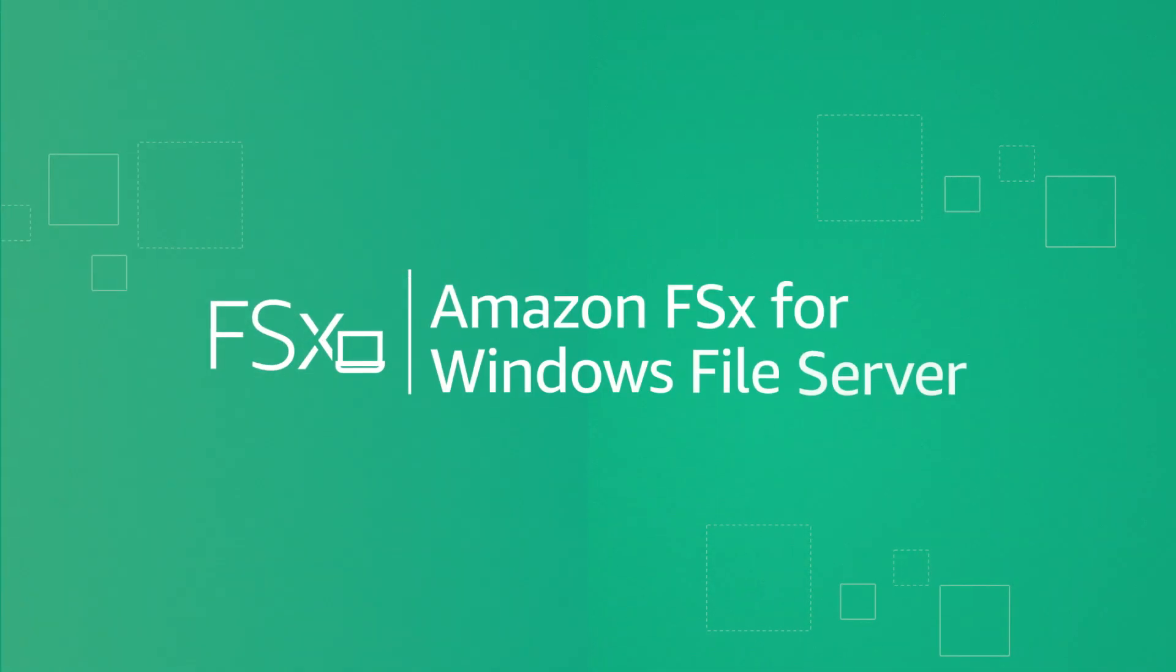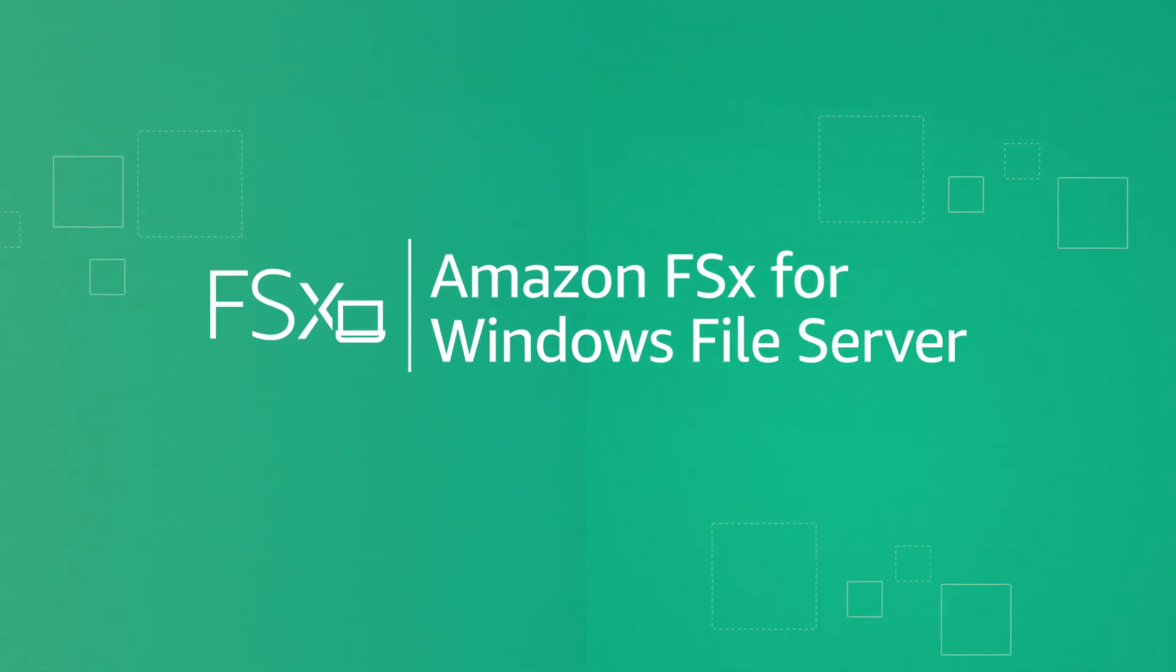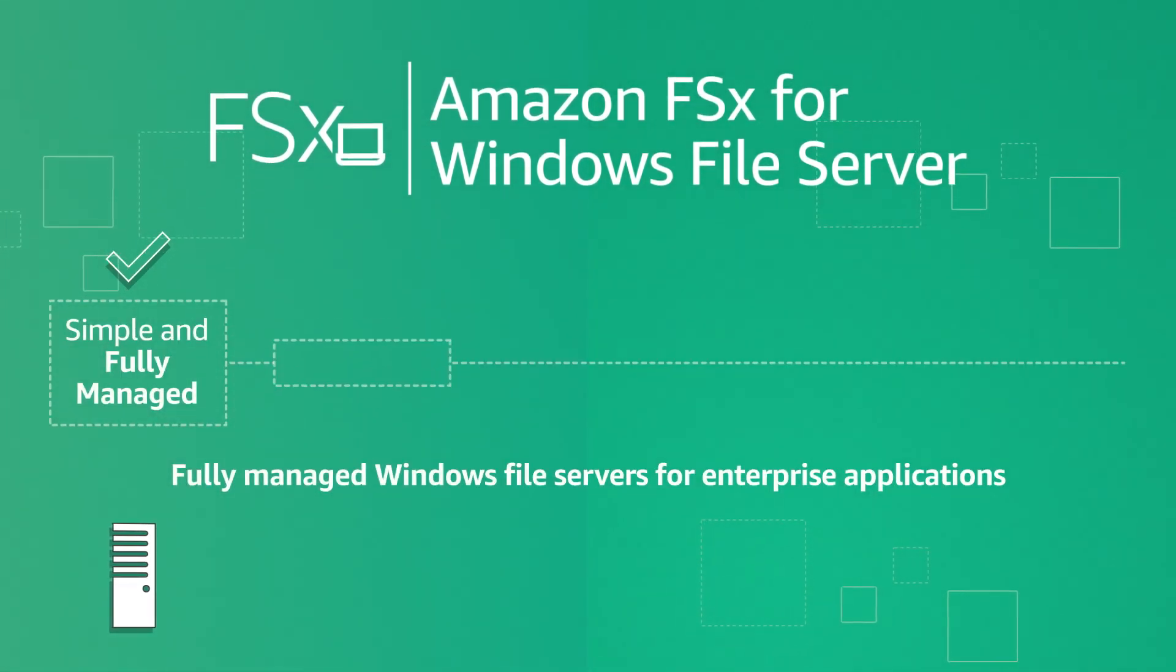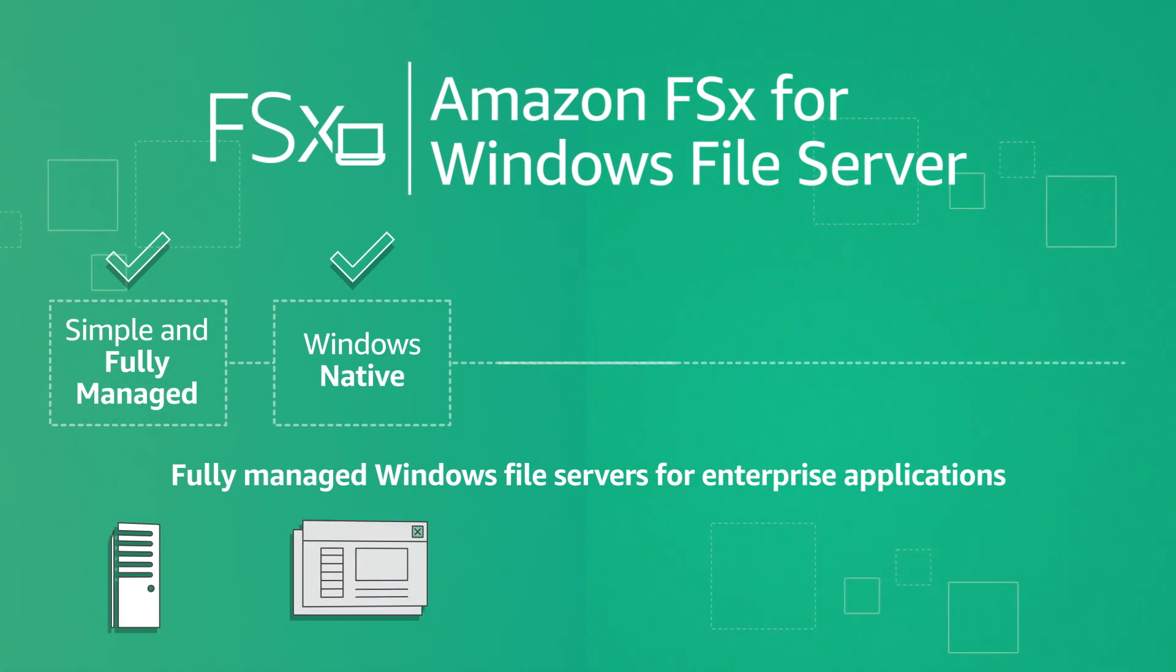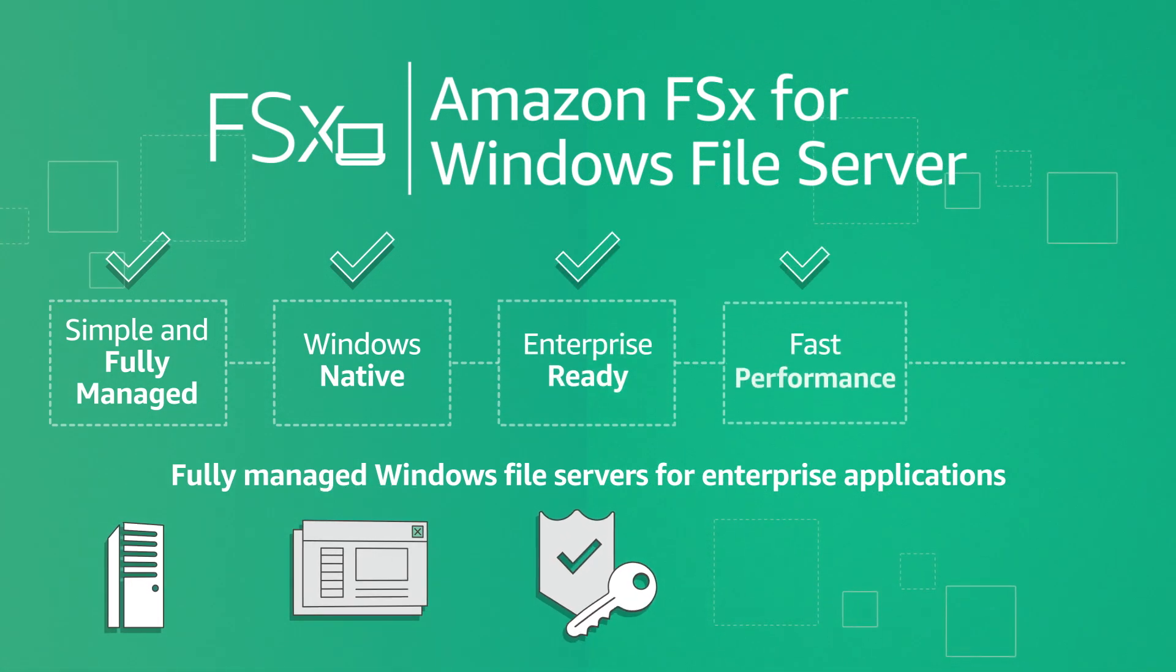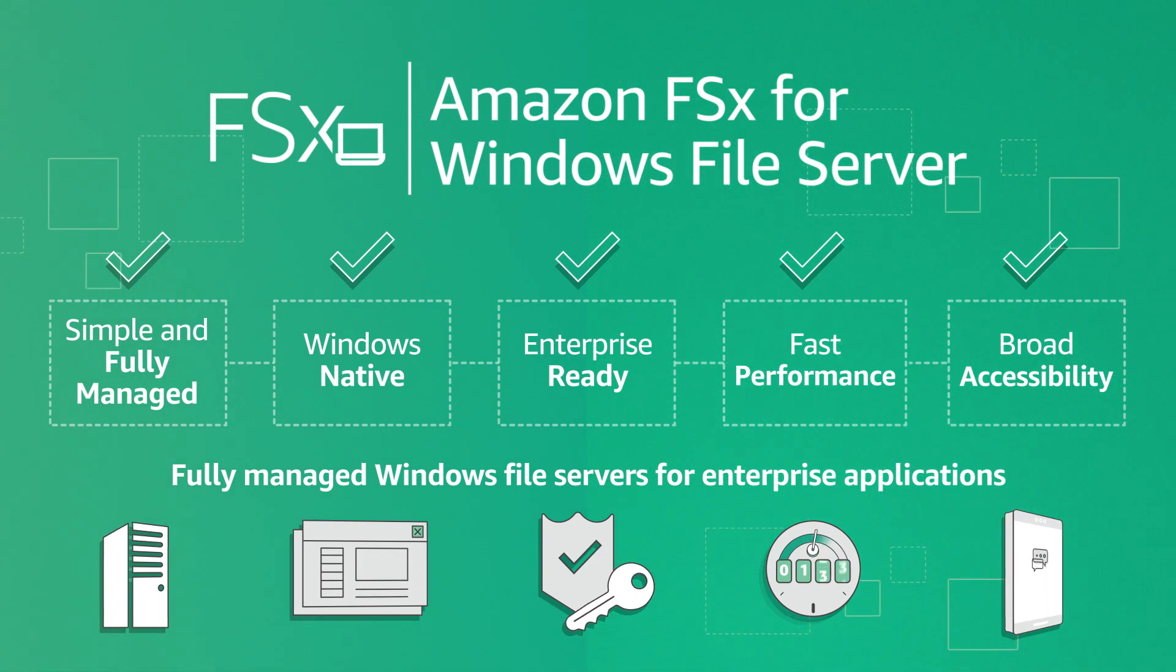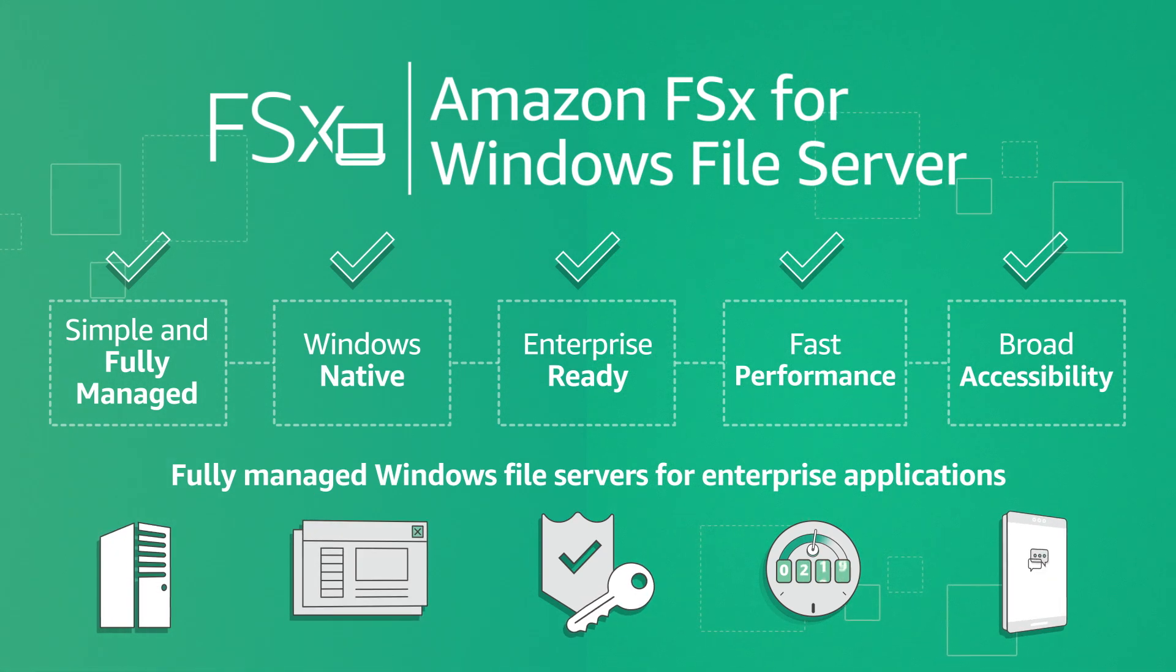Introducing Amazon FSx for Windows File Server, providing fully managed Windows File Servers backed by a native Windows File System with the features, performance, security, and compatibility to easily lift and shift enterprise applications to AWS.